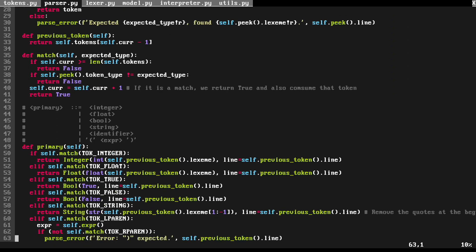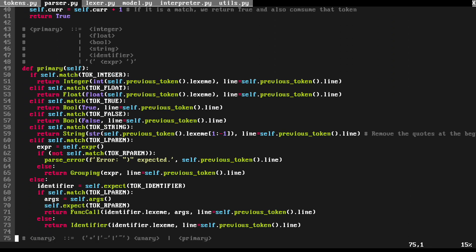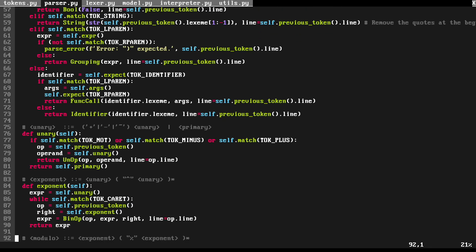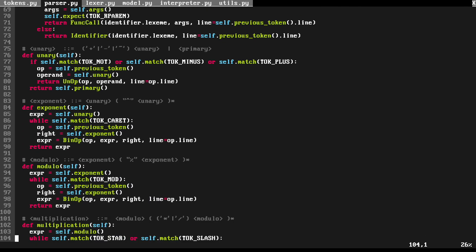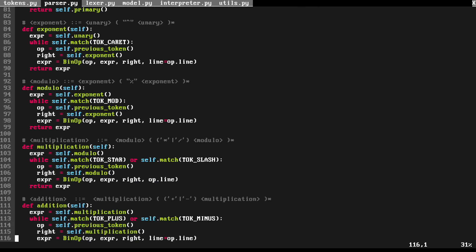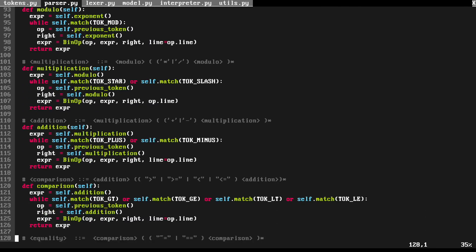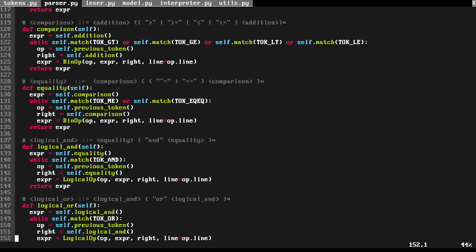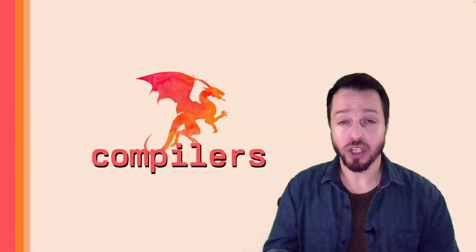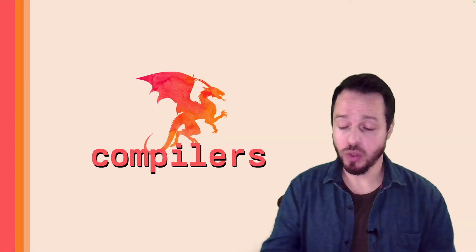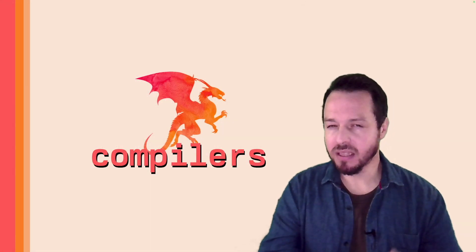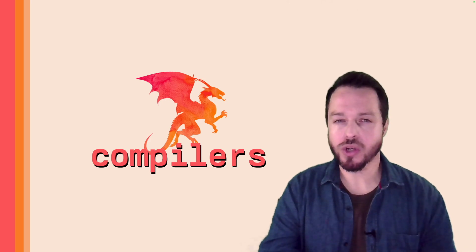Everything we're going to create will be from first principles. We are going to have an honest conversation about compilers, interpreters, and how these things are implemented. Let me quickly talk about the pipeline and flow we're going to cover.